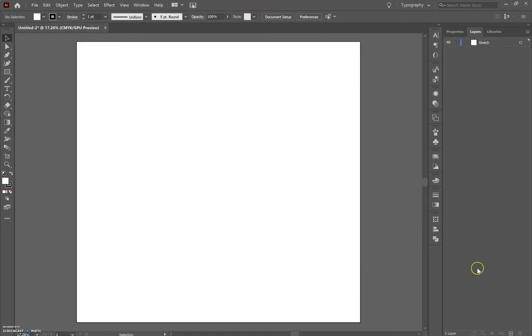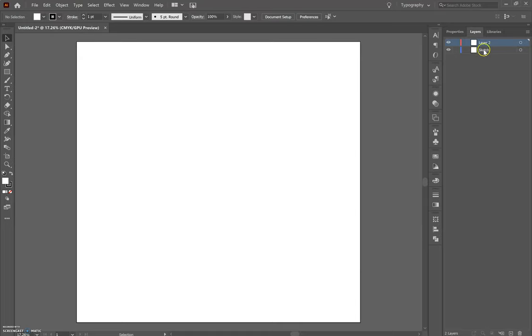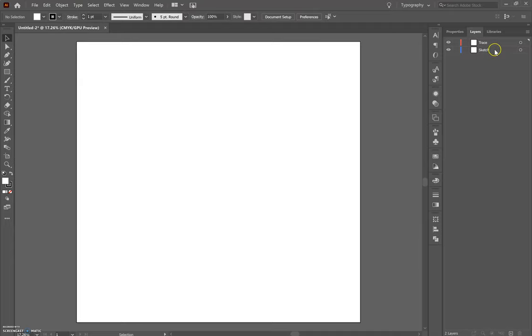To add another layer, we're going to go down to the bottom right here and hover over this little plus sign that says Create New Layer. When I click that, it should give me a new layer over the top of my sketch layer. I'm going to double click and name this layer Trace. So I have my sketch layer and I have my trace layer.